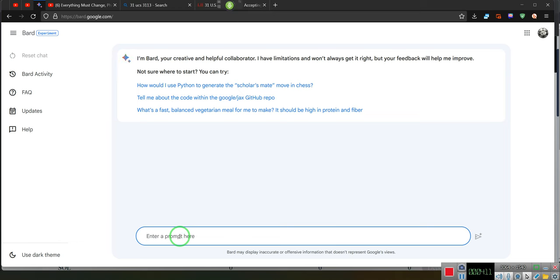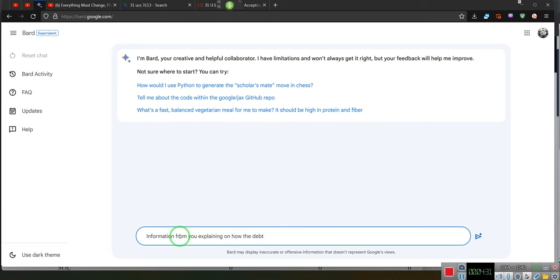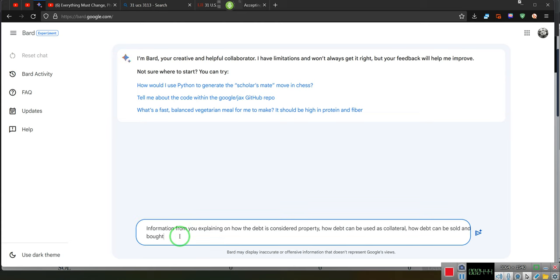I need information from you explaining on how debt is considered property, how debt can be used as collateral, how debt can be sold and bought, and do you think you can provide at least six case citations supporting each of these conclusions?